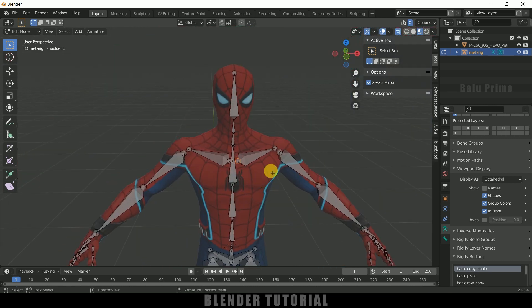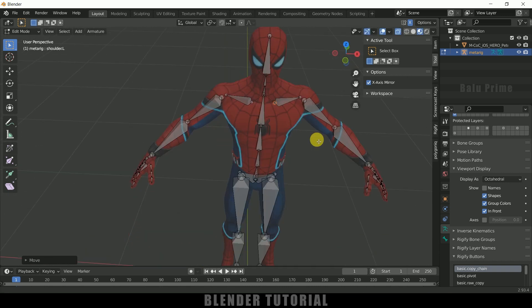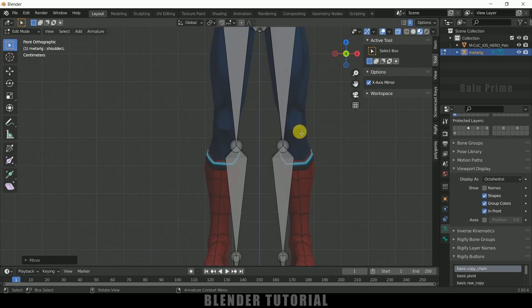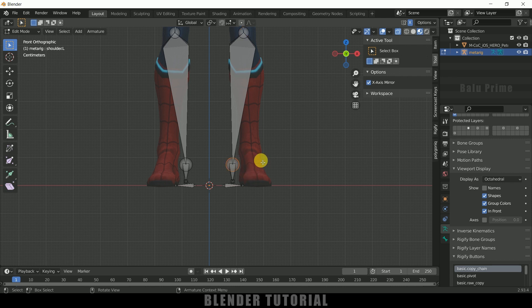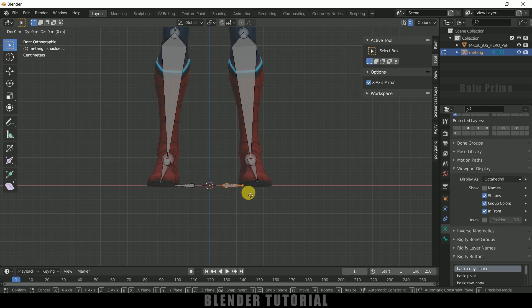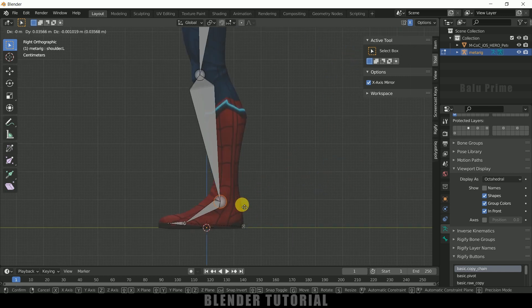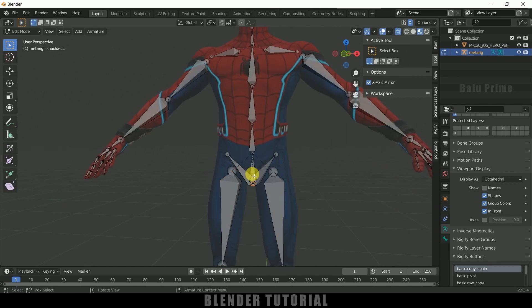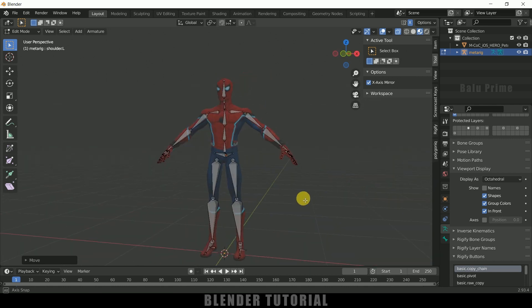Now adjust the remaining bones. Press 7 for top view and place the collar bones. Press 1 for front view and adjust the knee bones, placing them in the correct position. Then place the ankle bone and the foot bones. Press 3 for side view and position everything from the side as well. Now you can see the bones have been adjusted as per the character.